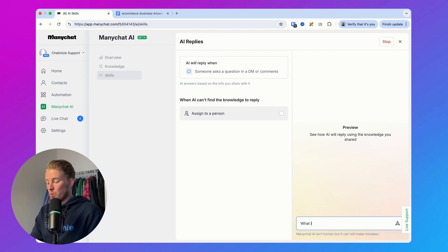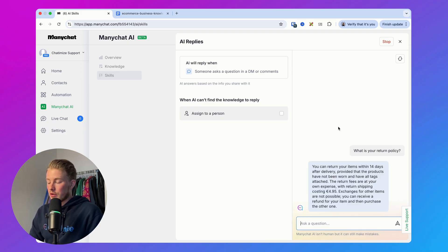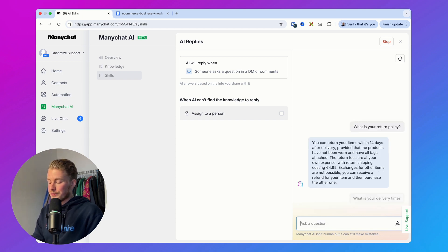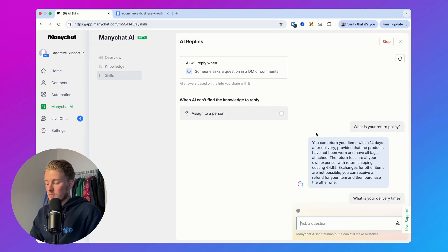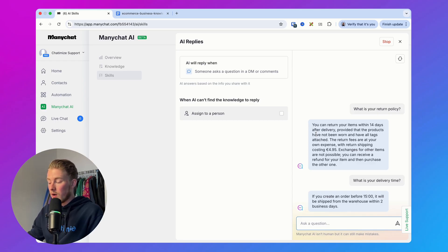For example, if you say 'What is your return policy?' it replies that you can return items within 14 days after delivery, which is exactly what's in the file. And if you say 'What is your delivery time?' it says if you create an order before three, it will be shipped from the warehouse within two business days. So that's working as well.